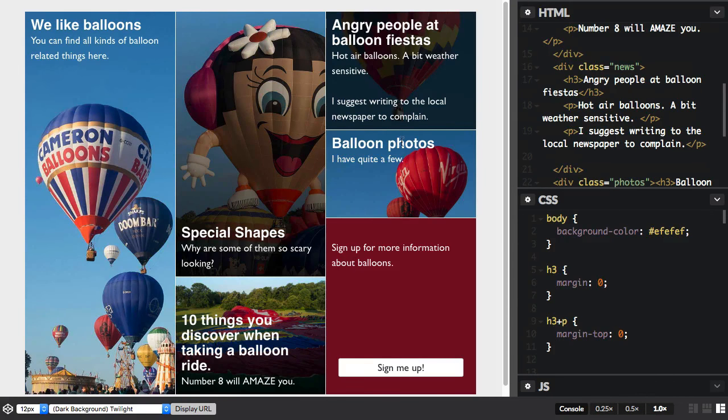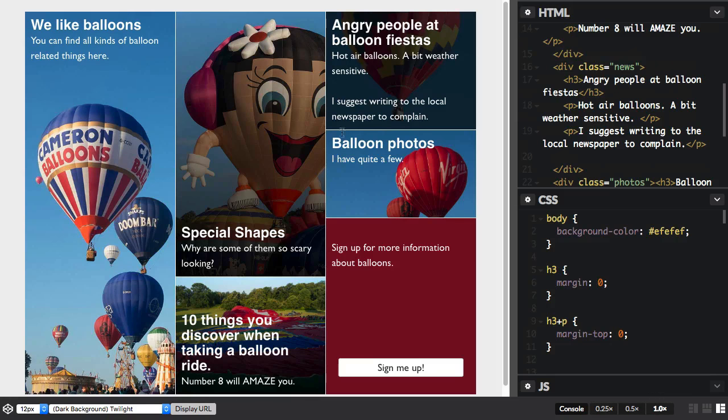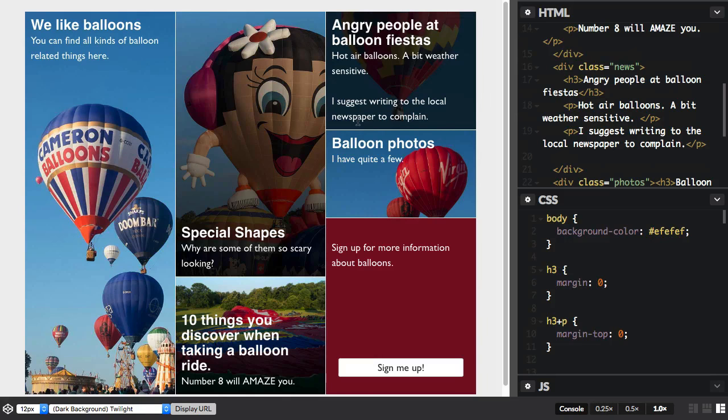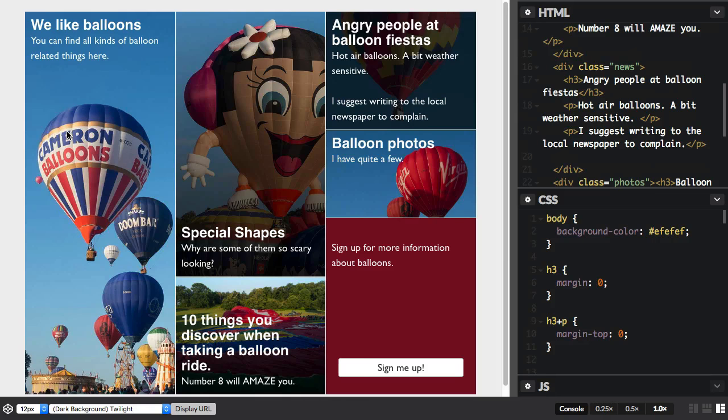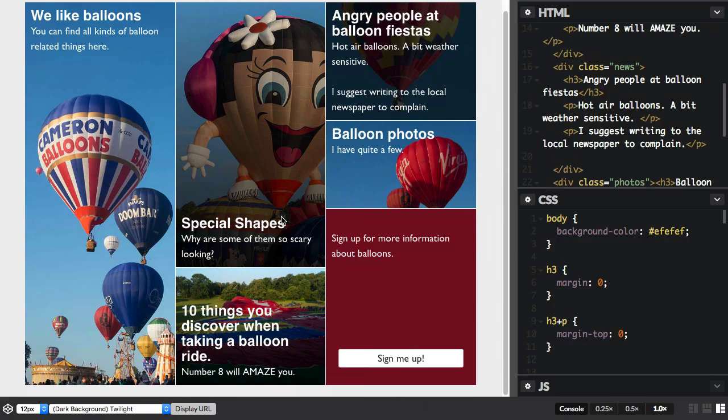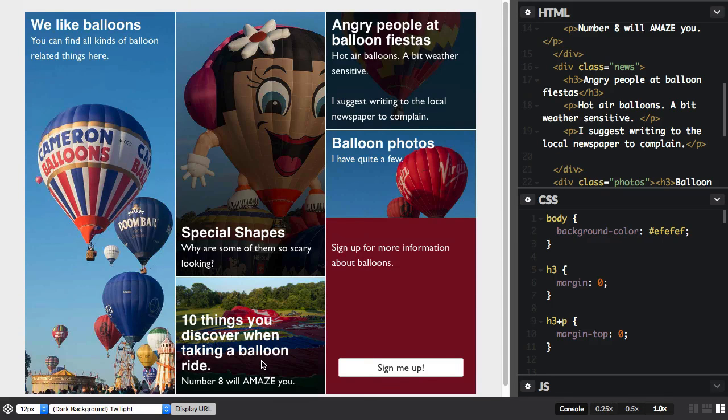And what's happened is this box, which was the same height as this one below, has now expanded to make way for the extra text. And because this row runs right across here, the other elements have also expanded. So everything still lines up nicely at the bottom, which is great.